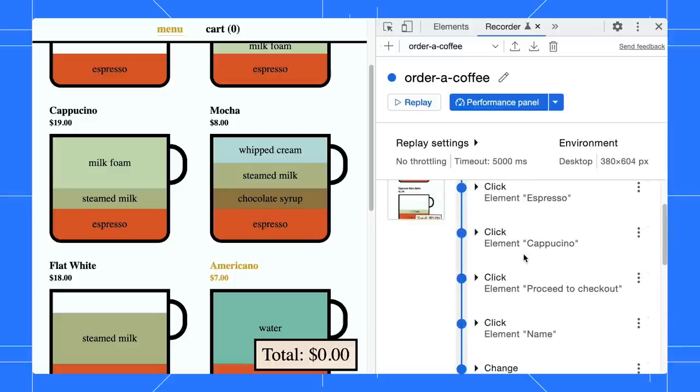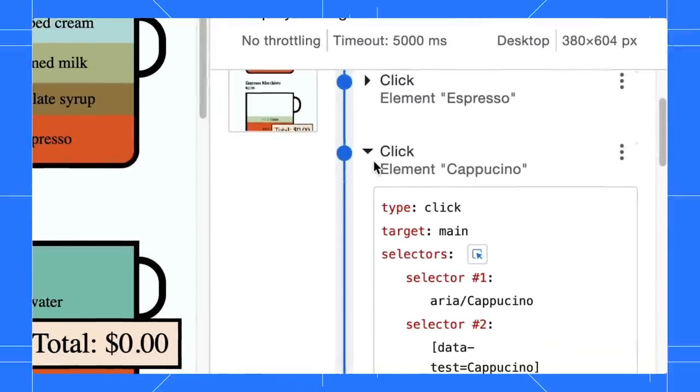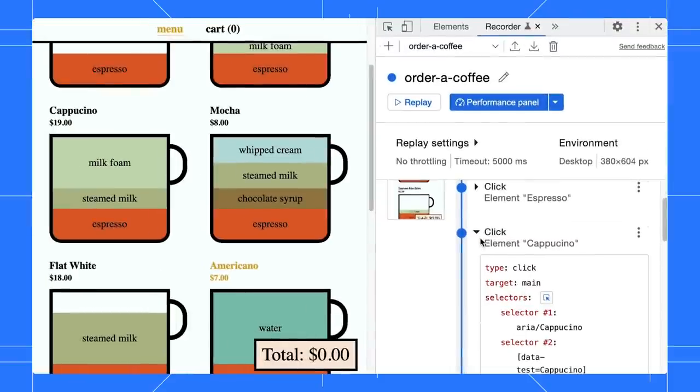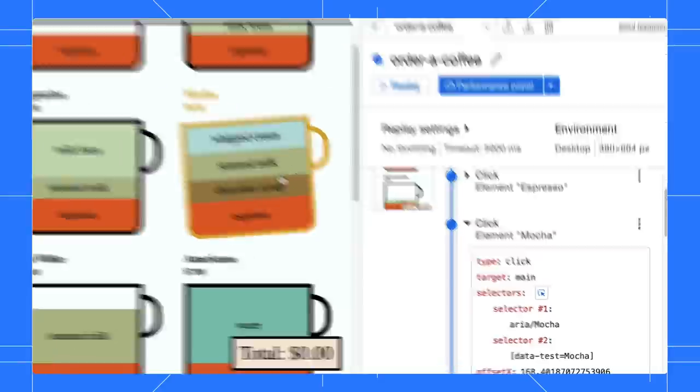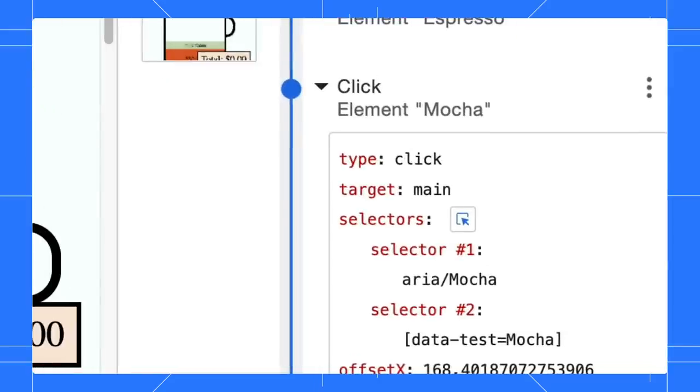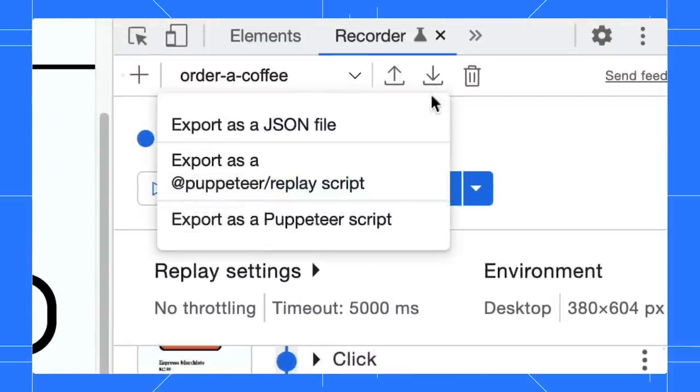Aha! Adam ordered the wrong coffee here. It should be a mocha instead of a cappuccino. Let's update the step by using the selector picker to pick the mocha. Nice! The selectors are now updated and we can export it as a JSON file and share it back with Adam.